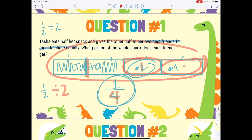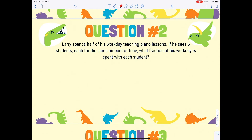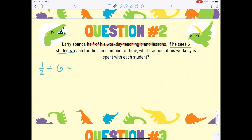Let's keep practicing. Larry spends half of his work day teaching piano lessons. If he sees six students for the same amount of time, what fraction of his work day is spent with each student? So I know the number sentence is one-half divided by six students.